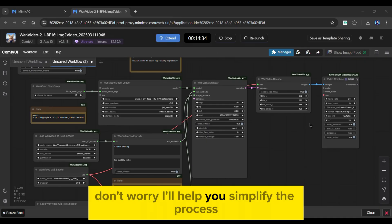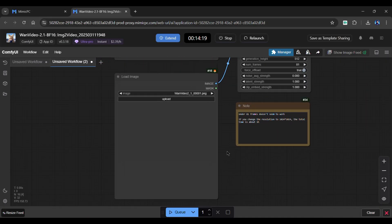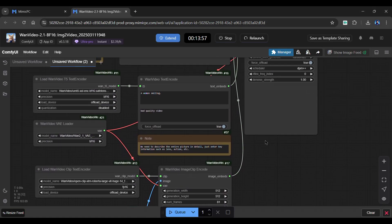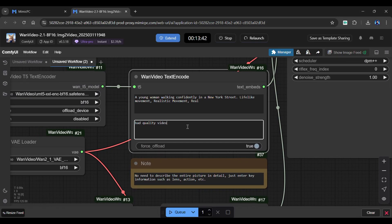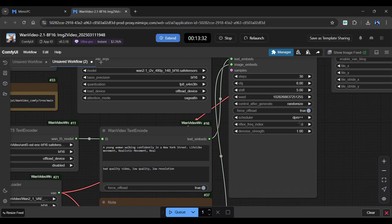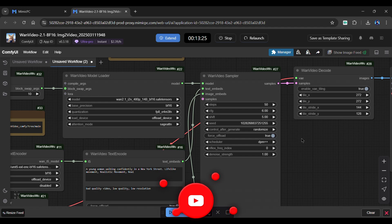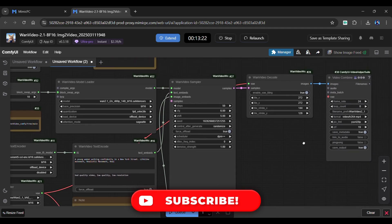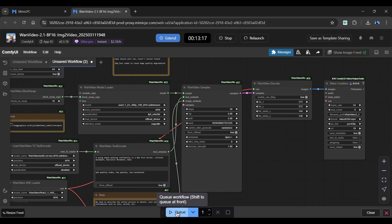Don't worry, I'll help you simplify the process. Navigate to the Load Image node and upload your sample image. Next, enter a short and to-the-point prompt with a negative prompt below it. Finally, from the OneVideo Sampler, set the step value to 50. That's it. There's no need to make any further changes as it already has the best settings applied. Simply click the Queue button from below.